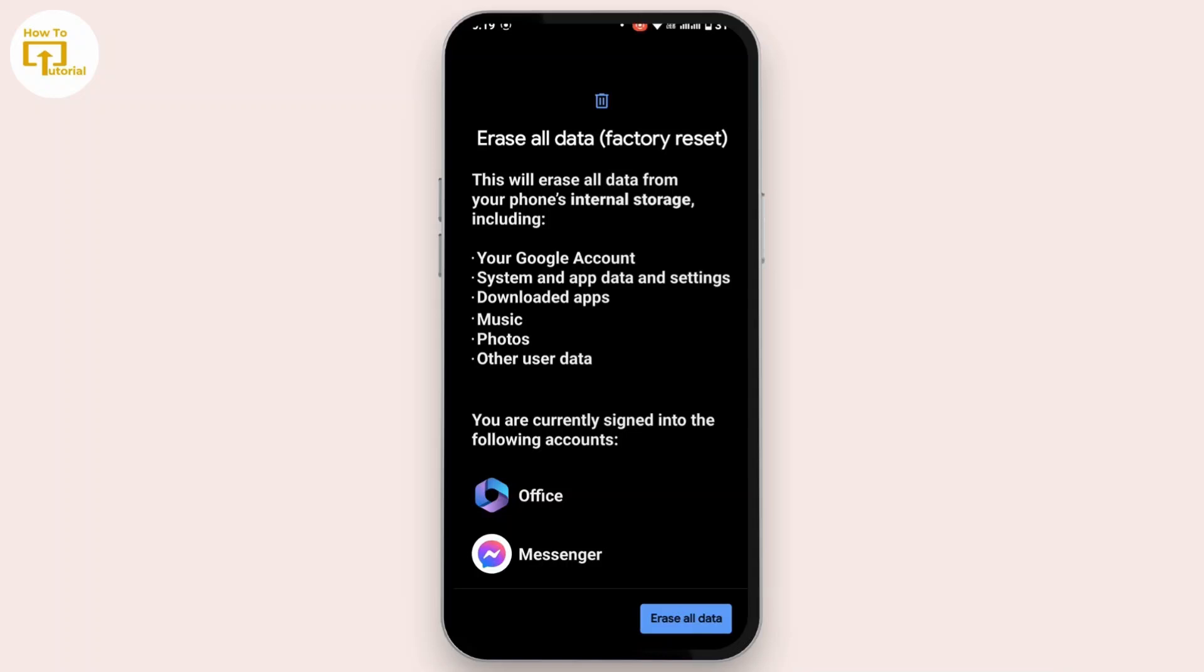If that still doesn't help you, there might be some problem or glitches within the hardware of your Android device. In that case, you have to contact a specialist technician to solve the issue.